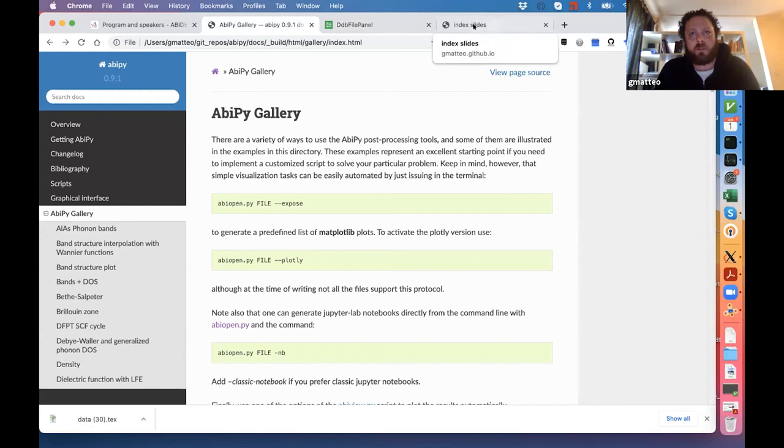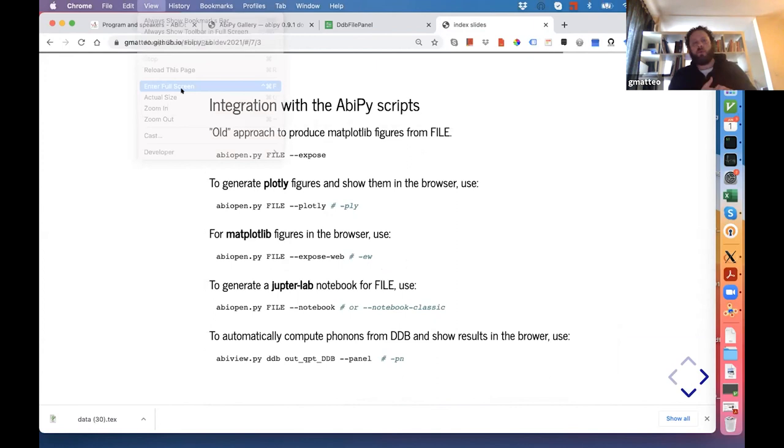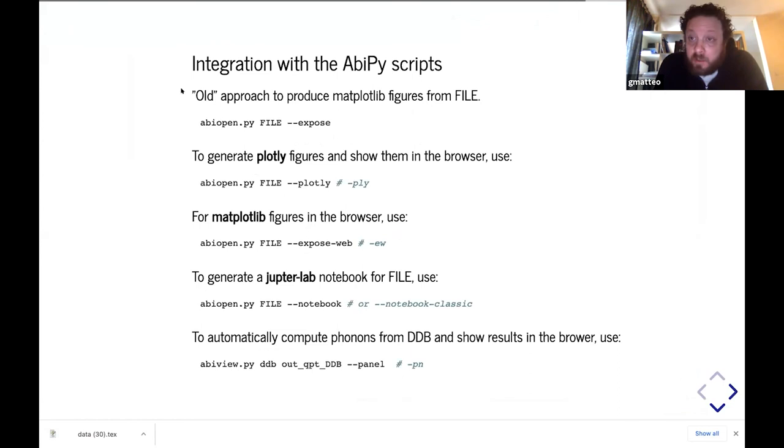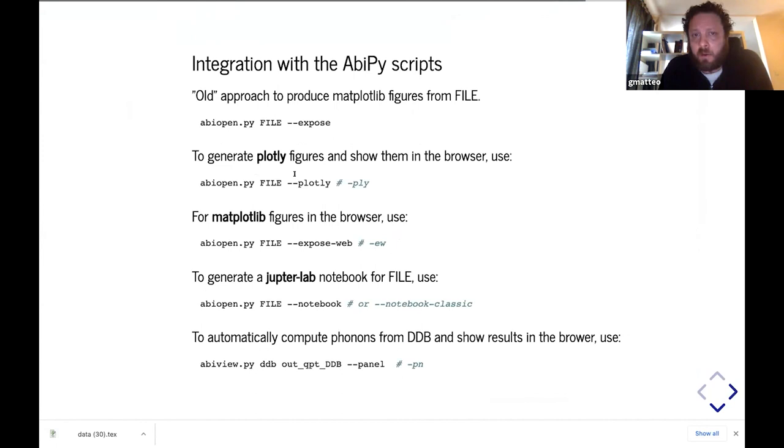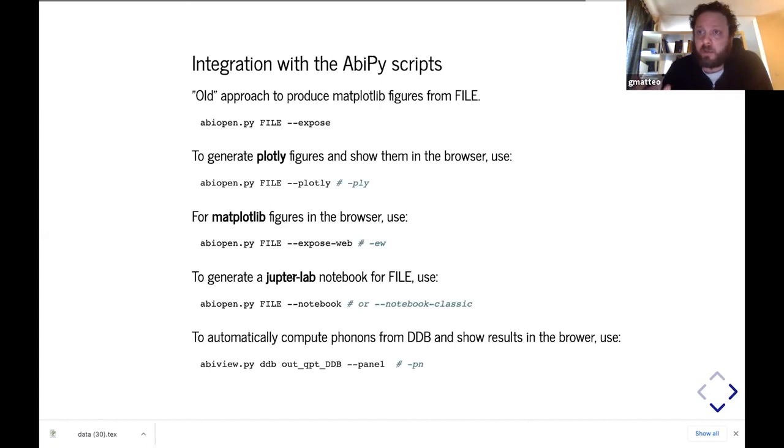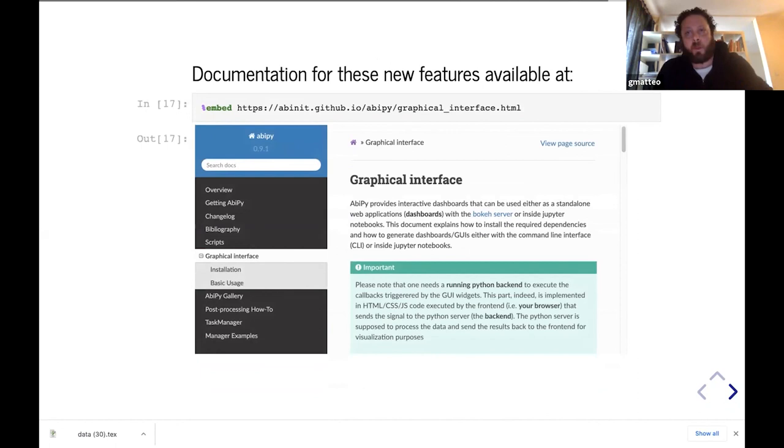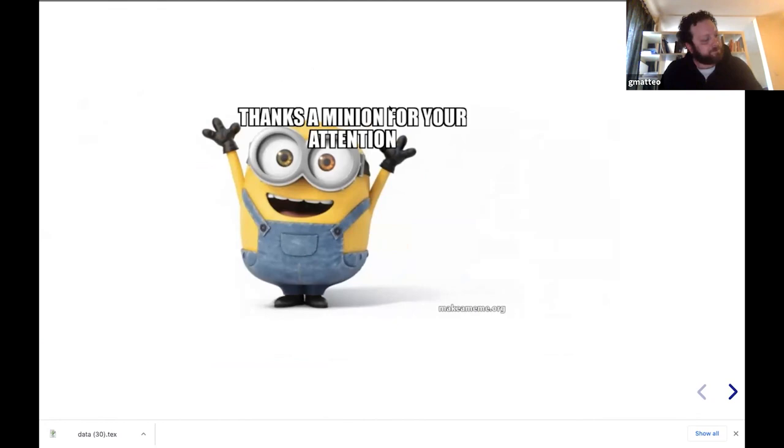Let me go back to my talk. This is the last slide in full screen mode. This is just a summary of the different options that are now available in the command line interface. In the previous version, we were used to generate Matplotlib figures by adding the expose option. Now, it's possible to generate Plotly figures automatically by just using this object. If you want to show everything in the browser, use expose_web. And it's also possible to generate automatically JupyterLab notebooks. Inside JupyterLab is really great because you can execute Python code, and at the same time, you can create graphical interfaces with widgets to interact with the data. All these options are documented on the AbiPy web page at this URL. And with this, I thank you for your attention.